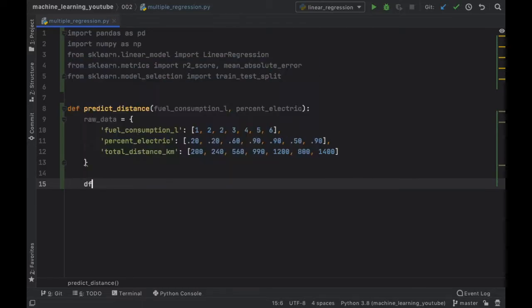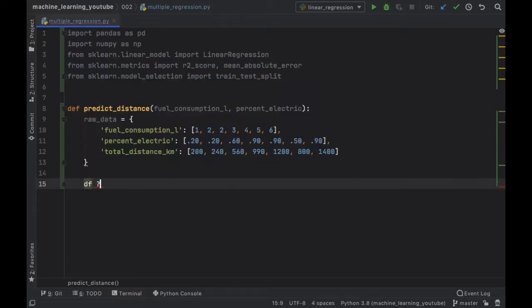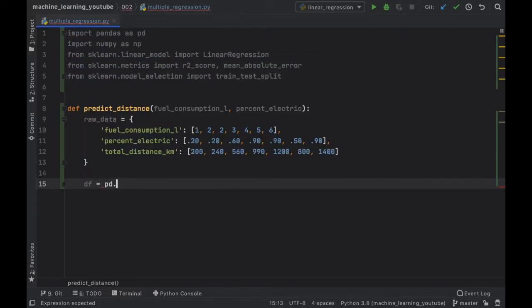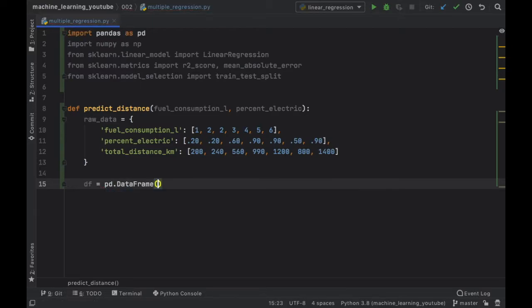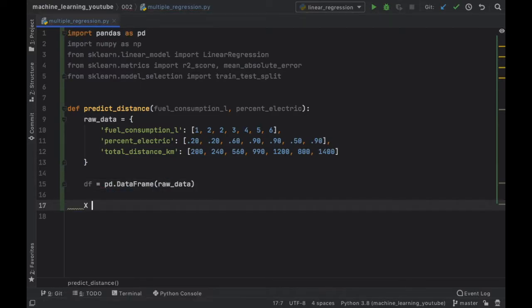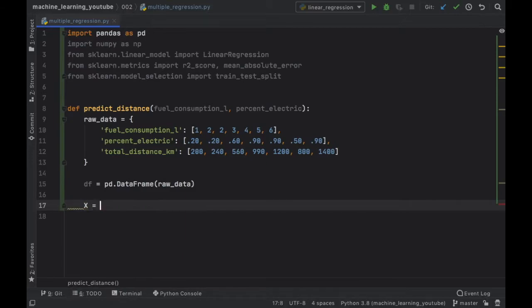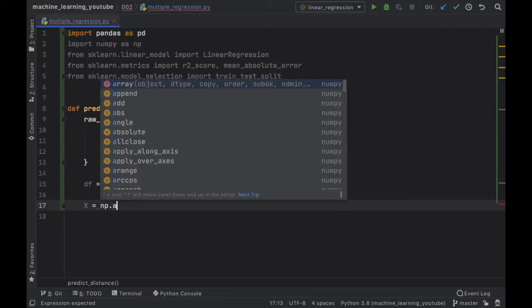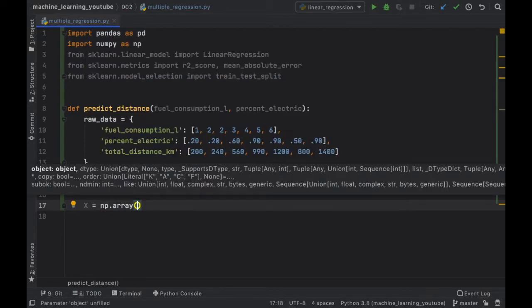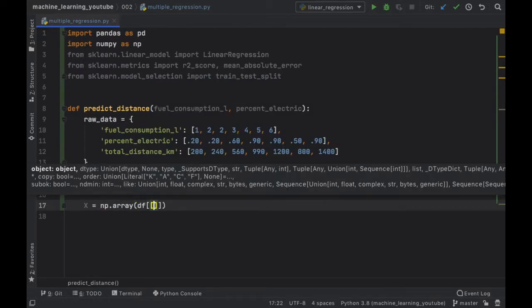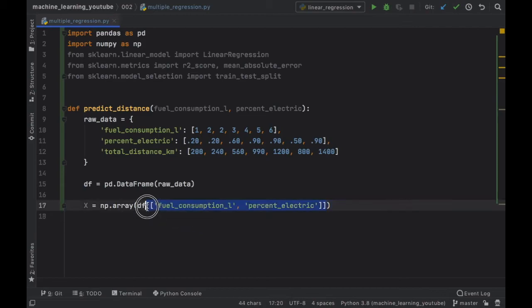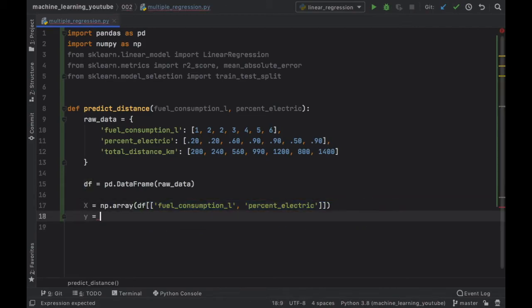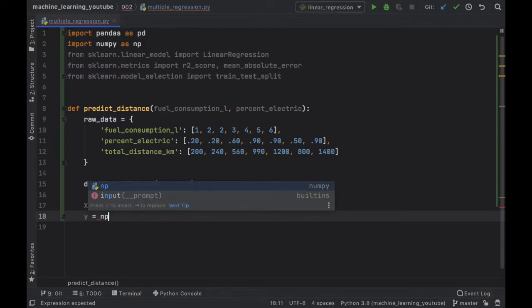Then we're going to go ahead and change this into a data frame so we're going to type in pd.DataFrame and we will insert our raw data. And as always let's go ahead and create our uppercase X which is going to be the input parameters and that's going to be a numpy array with a data frame inserted and a two dimensional list which is going to take the fuel consumption as the first parameter and the percent electric as the second. We do not need to reshape this one because it's already in the form that we need to use it in.